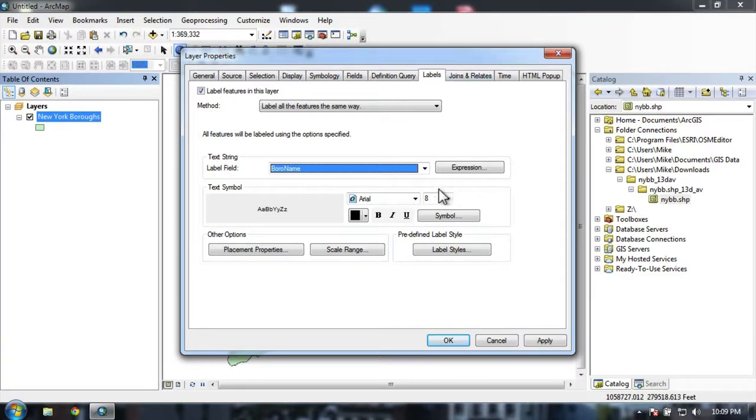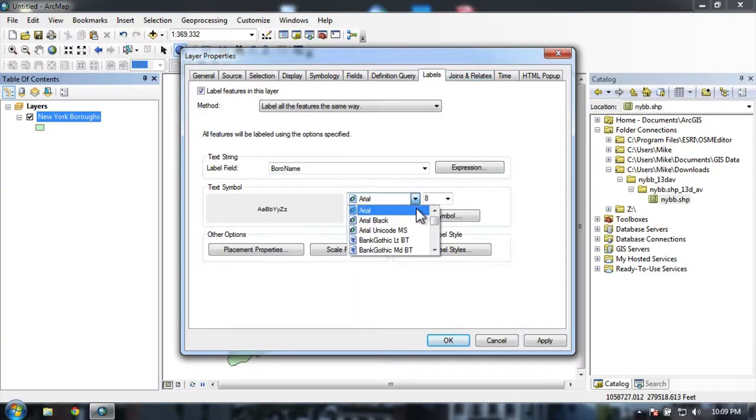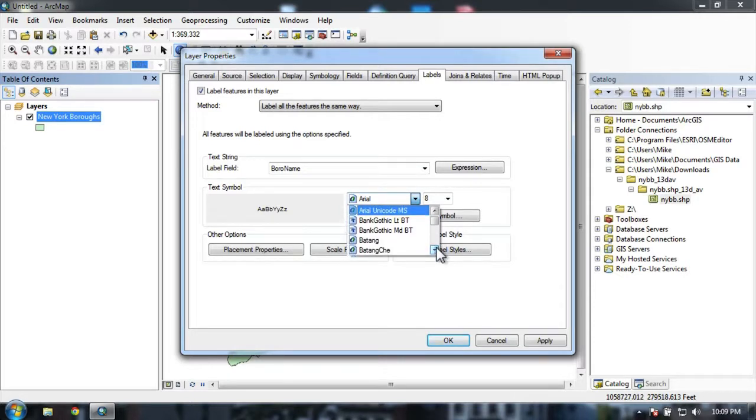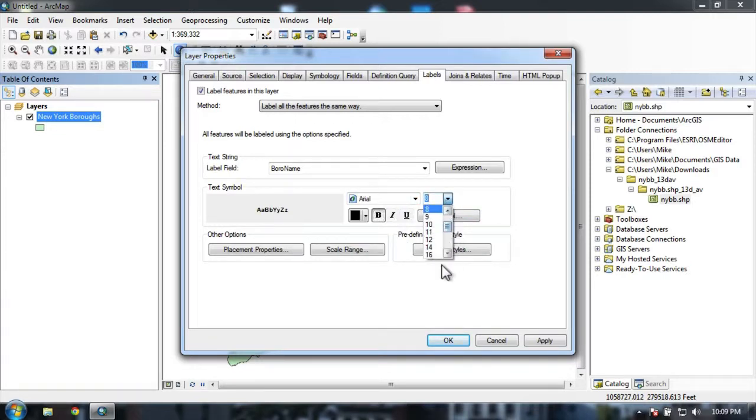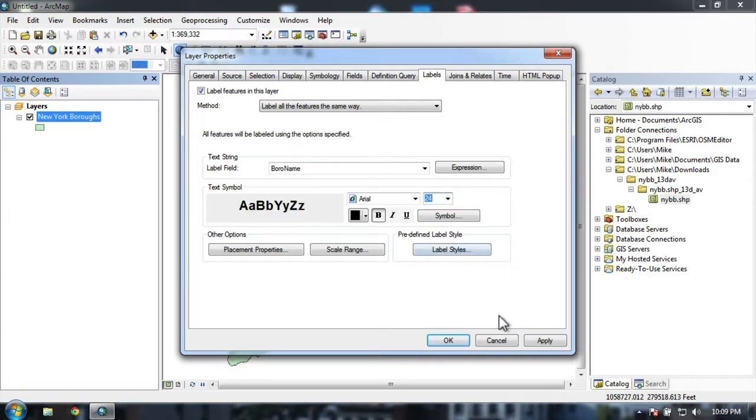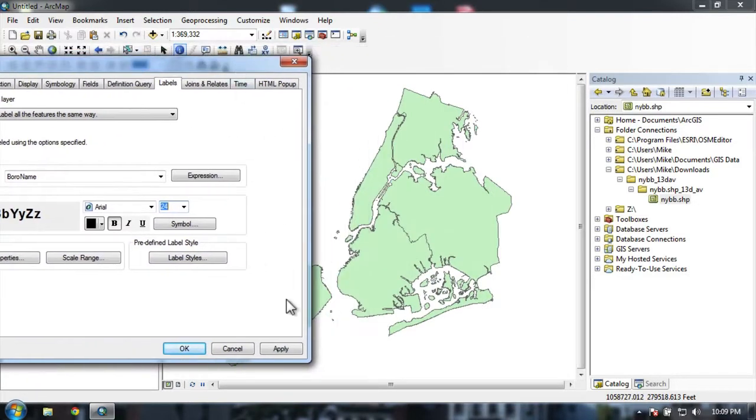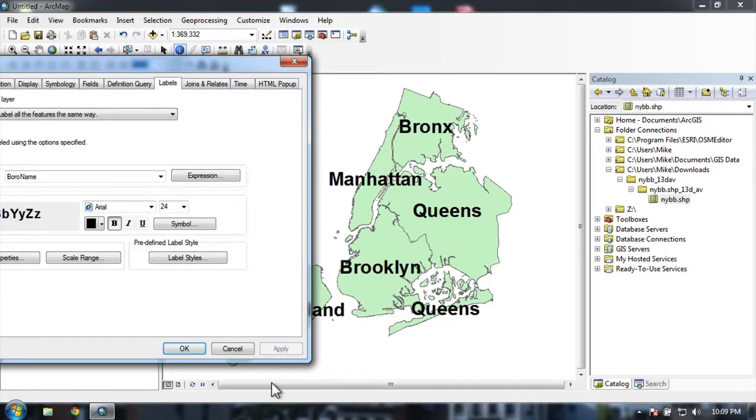Then I can change the text symbology. I can change the font from any font I have installed. We'll just go with Arial for now. Maybe I'll make it bold. Try a large size here.